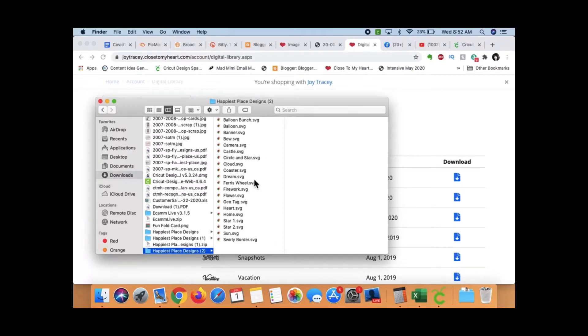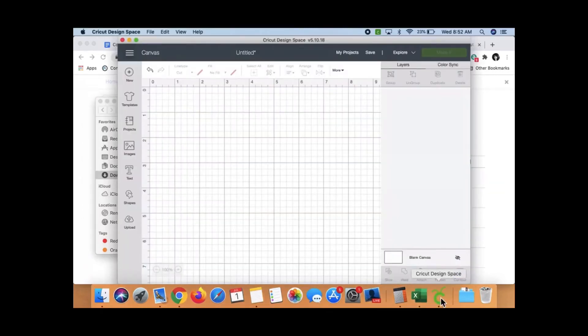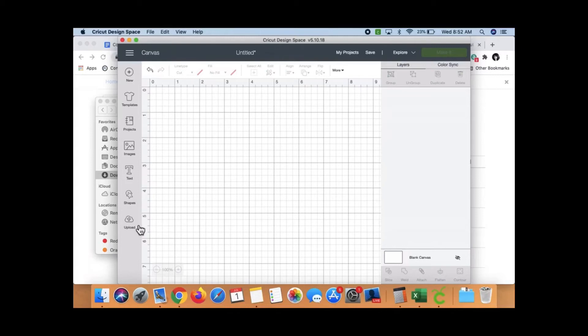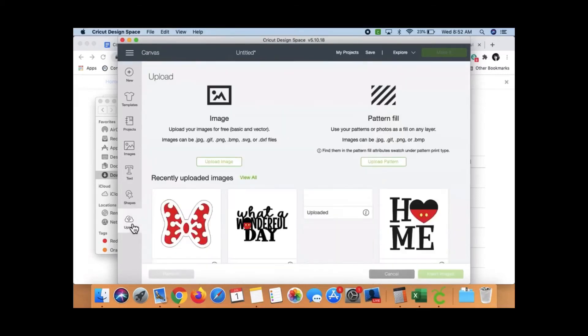They're all in SVG, and I want to put that in Cricut. I've already got Cricut open. I am on the desktop app version. I go here to the left-hand side to upload.